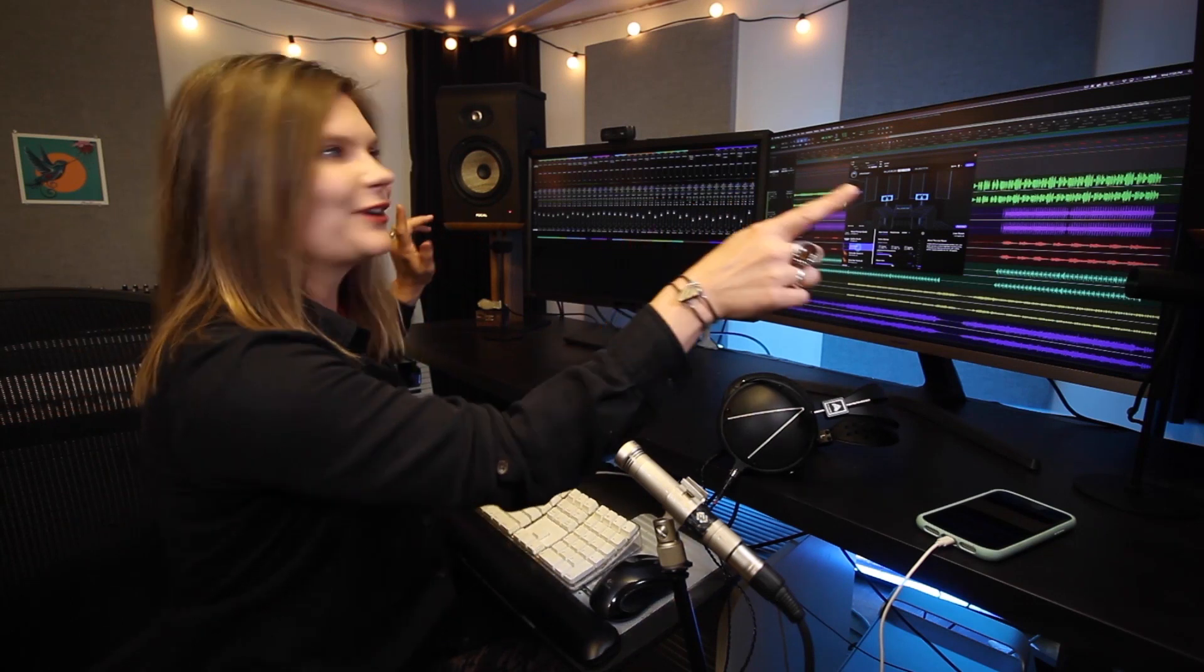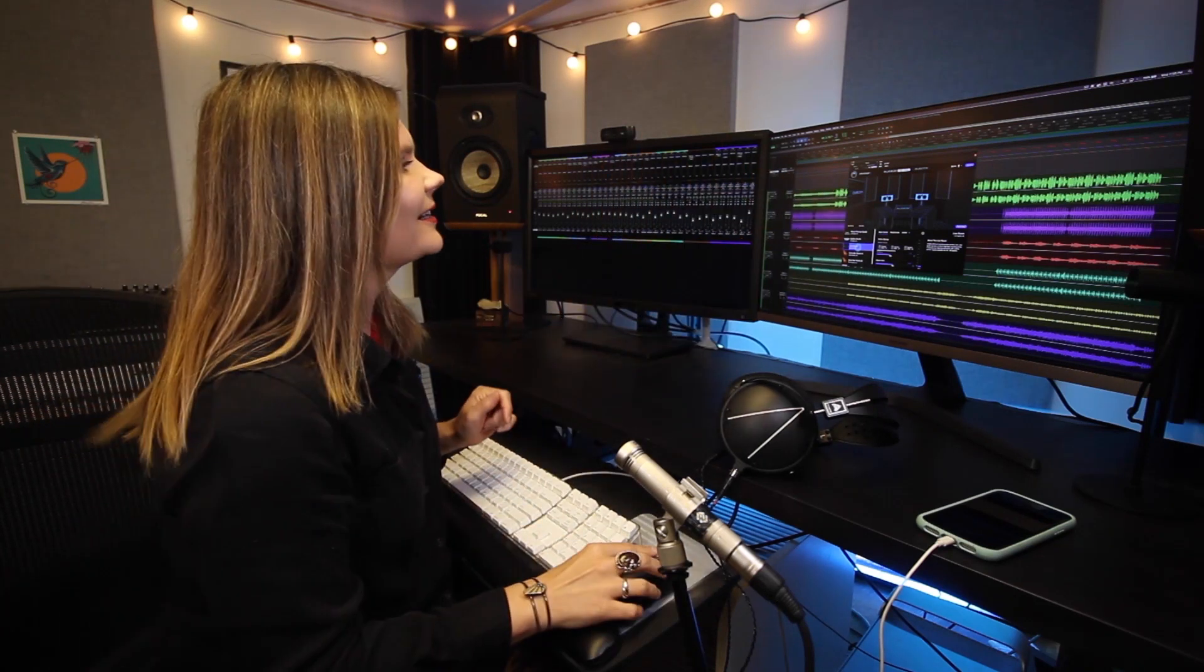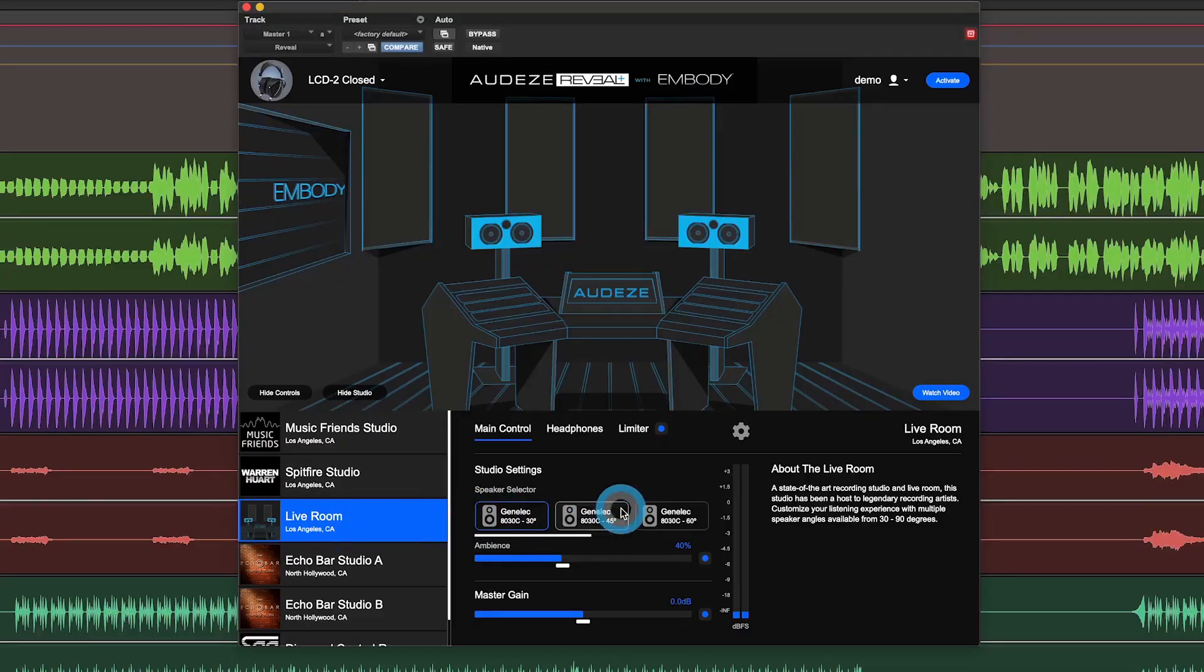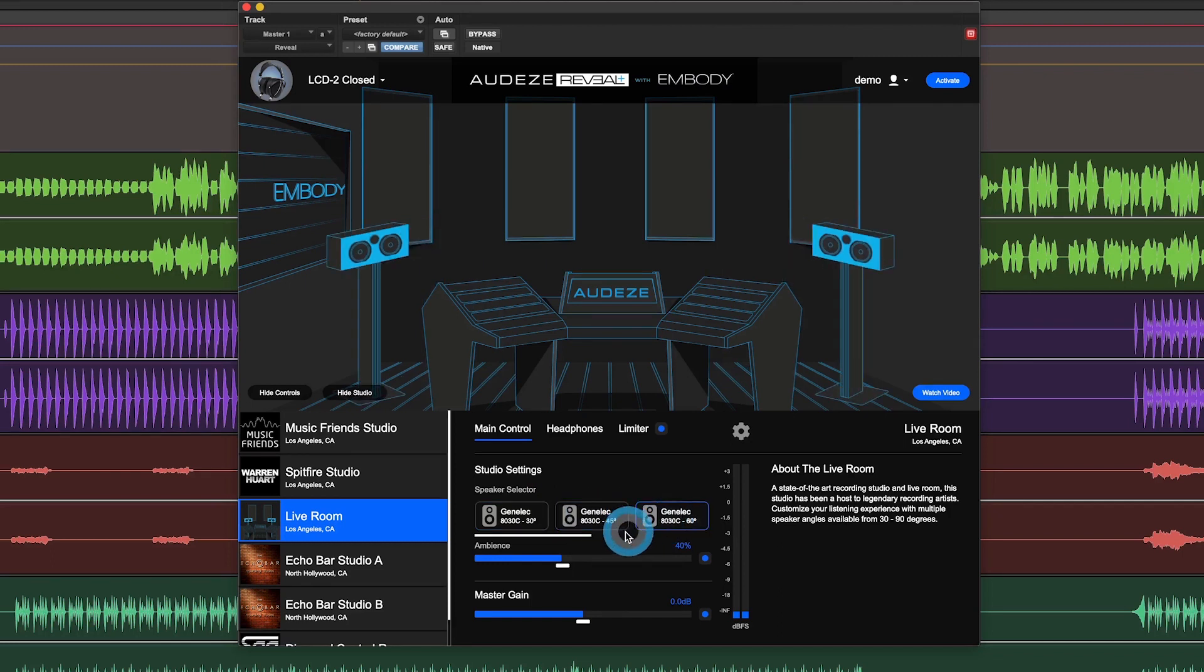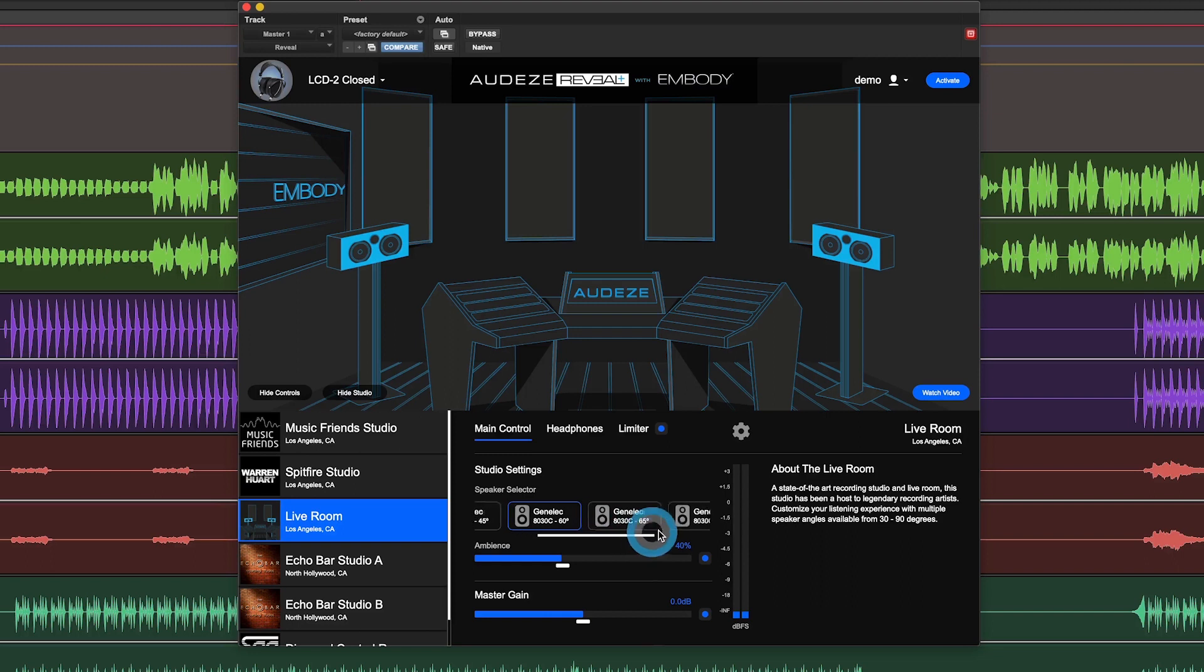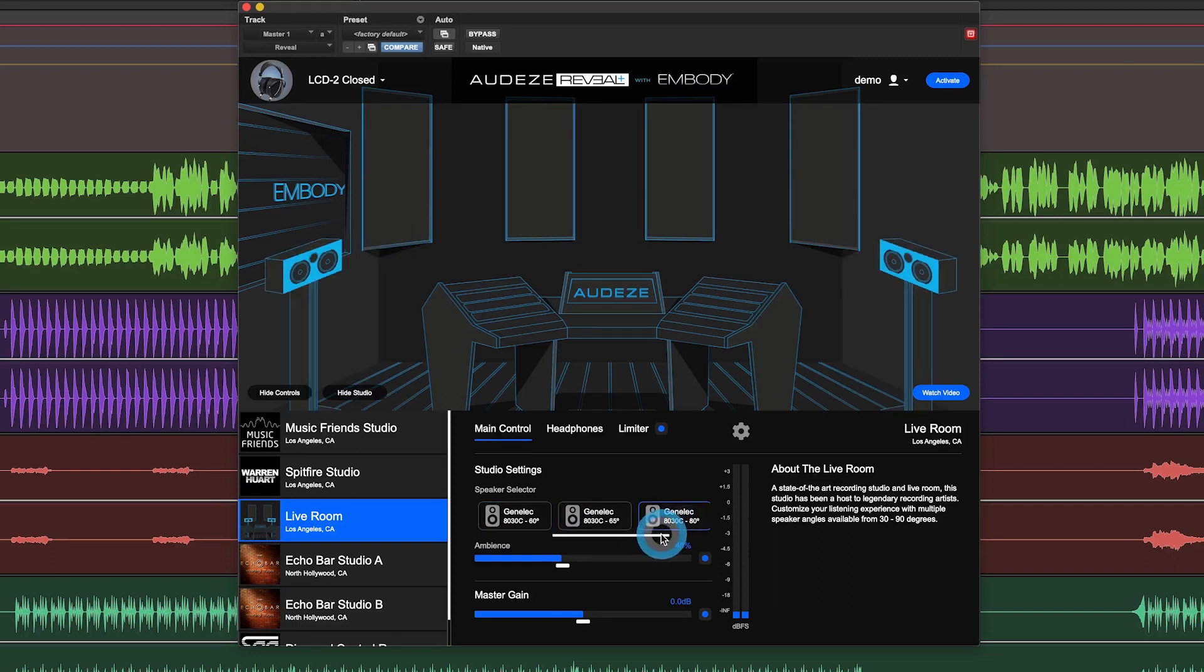Because of that, we recorded multiple speaker angles. So if you're like me and you like to have a very wide stereo field, you can select angles over here in the speaker selector and it'll go all the way from 60 degrees, 80 degrees, even 90 degrees.